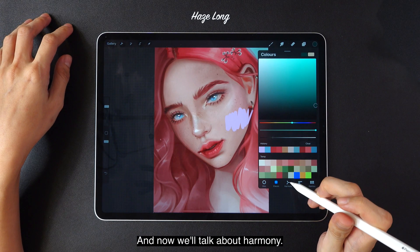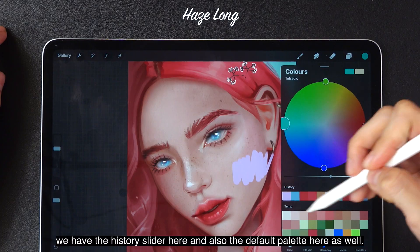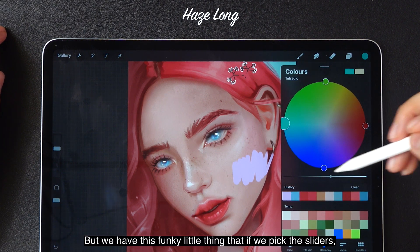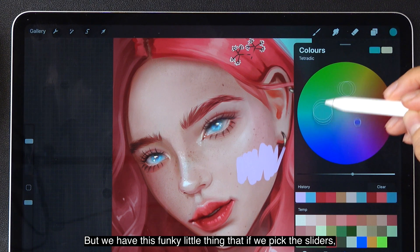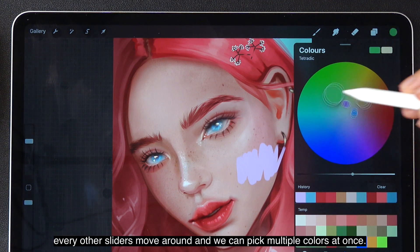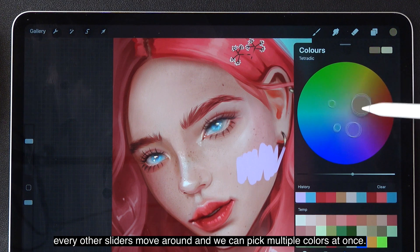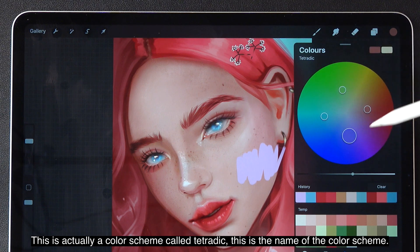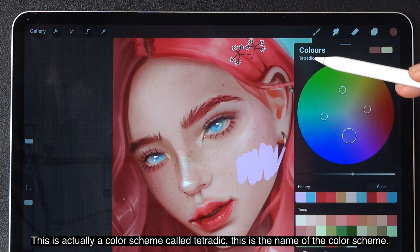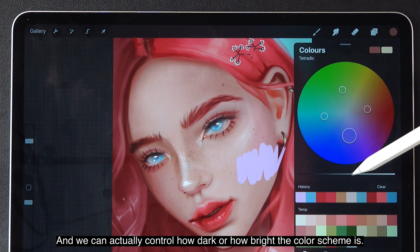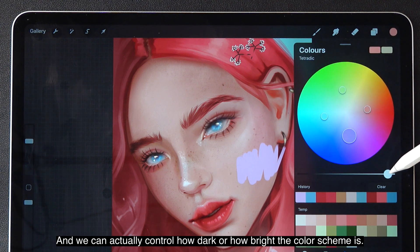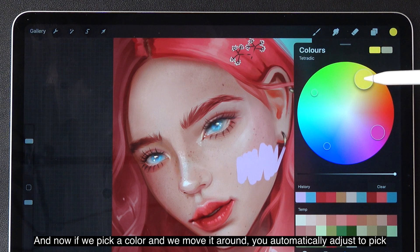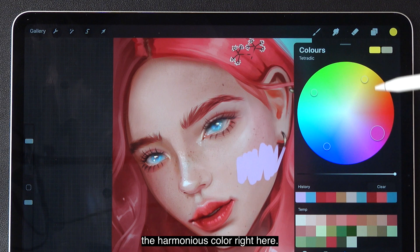Now we'll talk about harmony. In the harmony tab, we have the history slider and the default palette, but we also have this feature where if we pick a slider, every other slider moves around so we can pick multiple colors at once. This is a color scheme called tetradic. We can control how dark or bright the color scheme is, and if we pick a color and move it around, it will automatically adjust to pick the harmonious colors.